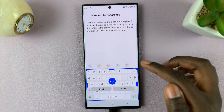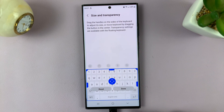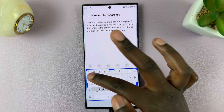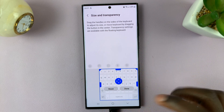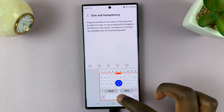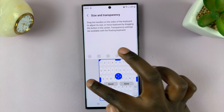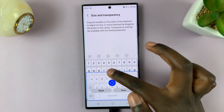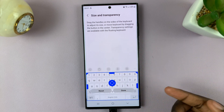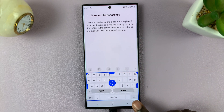You'll first be given the option to change the size, so you can drag it however you would like — how small or how big — it all depends on your preference. Once you're happy with how your keyboard looks, tap on Done.